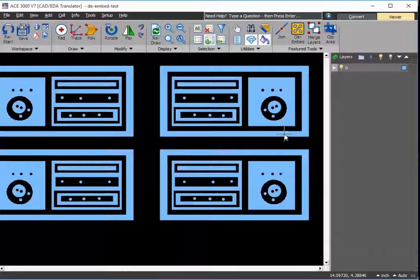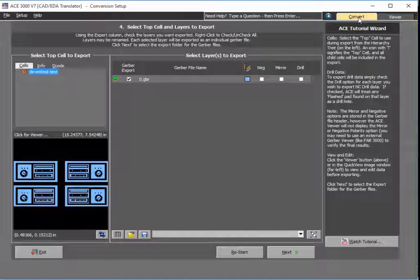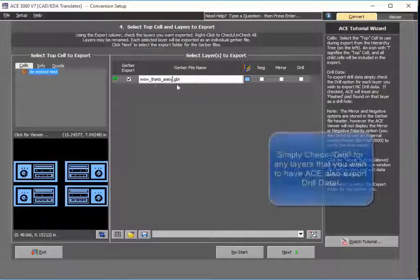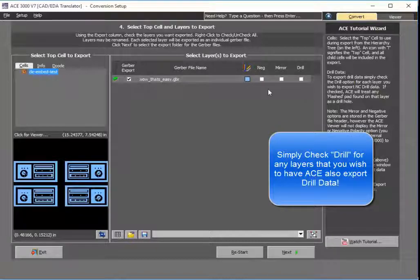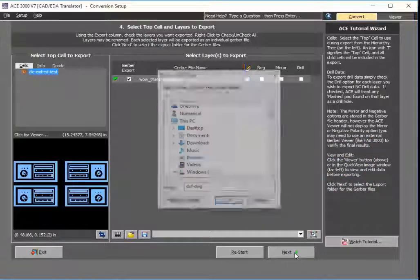Now I'm ready to export this out. When it comes to conversion tools, this is not something an engineer wants to deal with every day, but when you do have to work with it, you want to keep it simple — and that's why ACE is a big advantage. Let me finish the conversion. Here I can choose a name — I'll just call it that's-easy.gerber. I can choose negative mirror, and I can even tell ACE to extract drill data from this if necessary. Simply hit next.